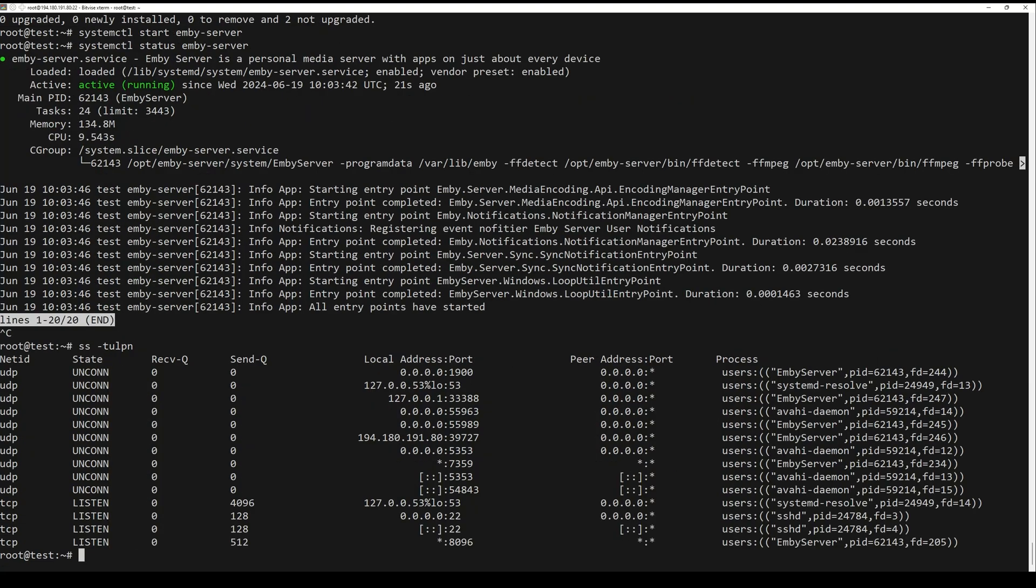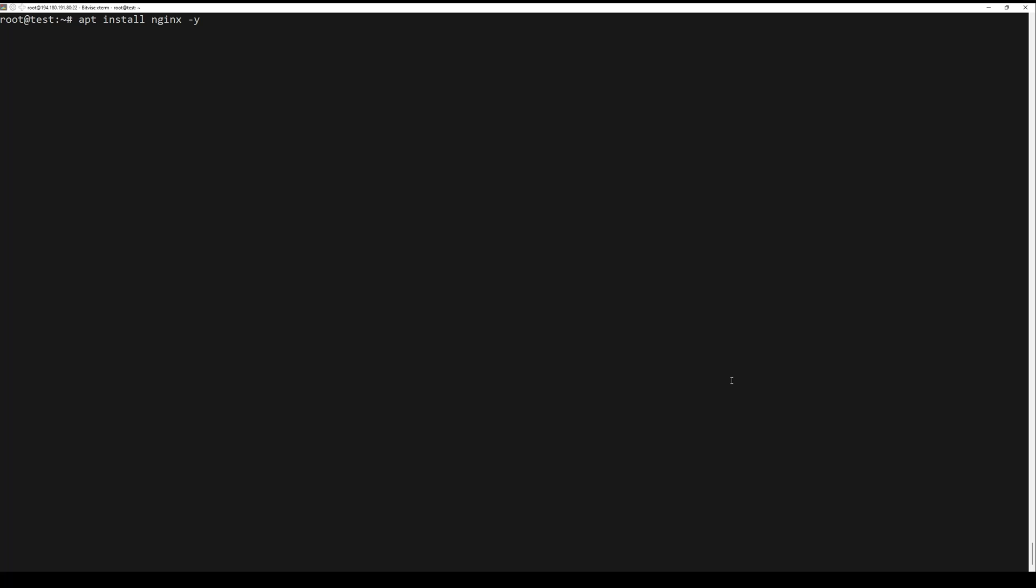Check the open ports in your system with the command below. You will see that this port is used by the Jellyfin server program.